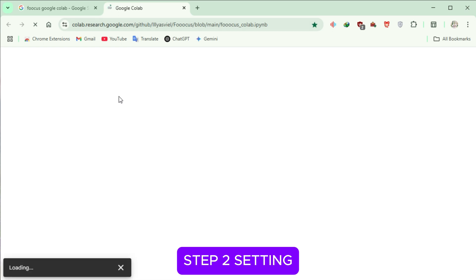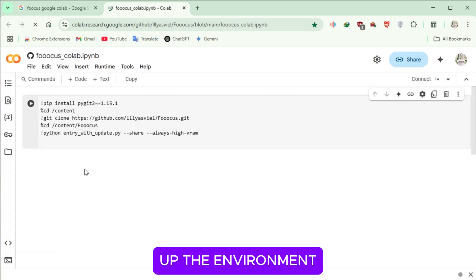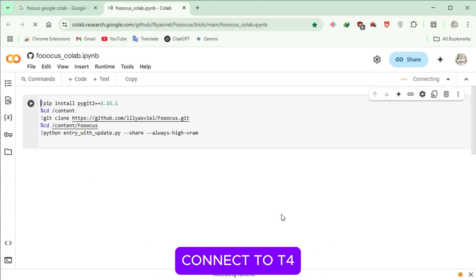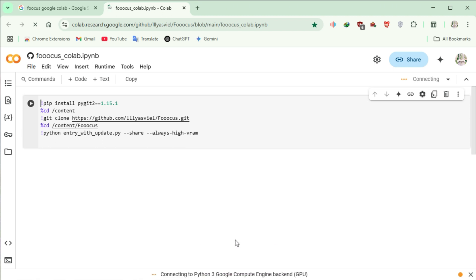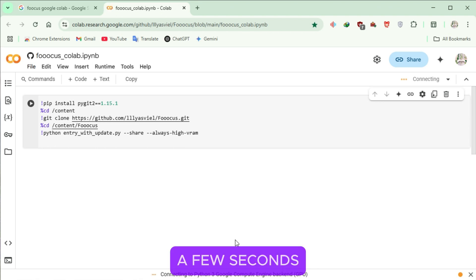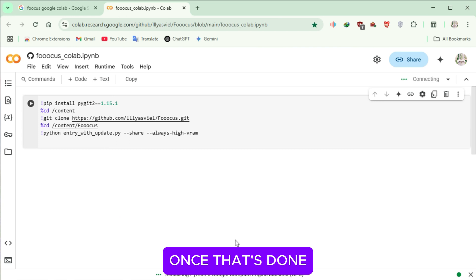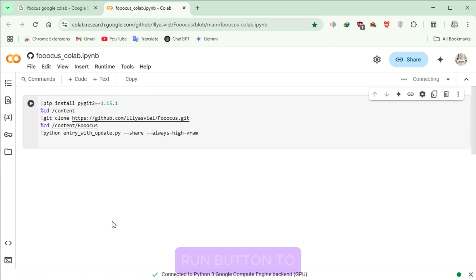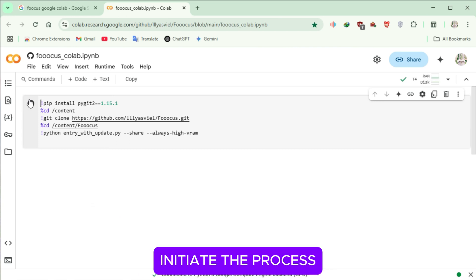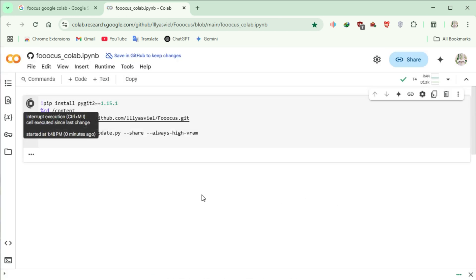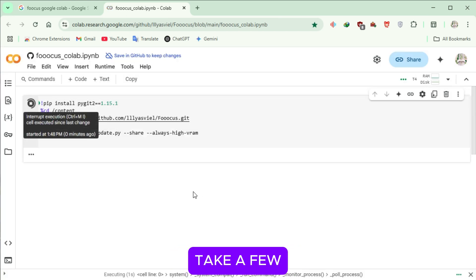Step 2: Setting up the Environment. On the Collab page, click on the Connect to T4 button. It may take a few seconds to connect. Once that's done, click on the Run button to initiate the process. This step will take a few minutes.